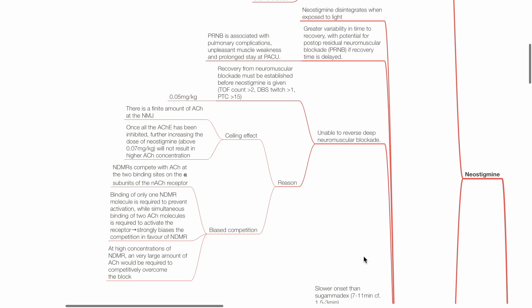Regarding ceiling effect: there is a finite amount of acetylcholine at the neuromuscular junction. Once all the ACHE has been inhibited, further increasing the dose of neostigmine above 0.07 mg per kg will not result in higher ACH concentration.